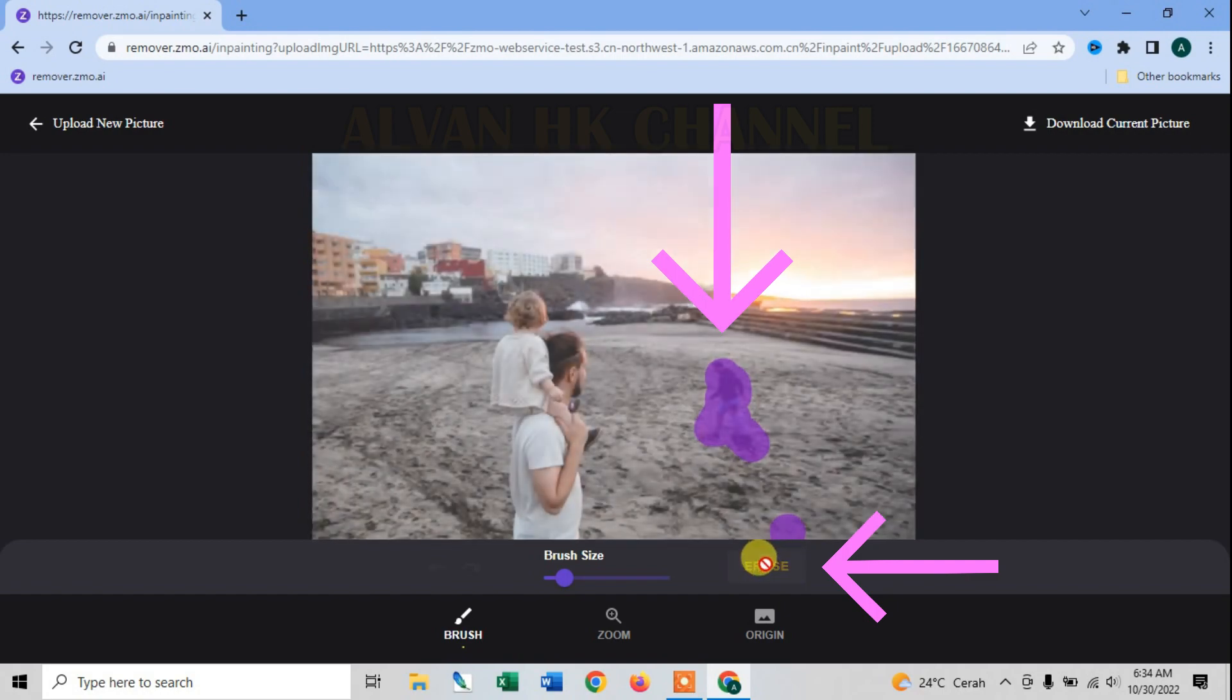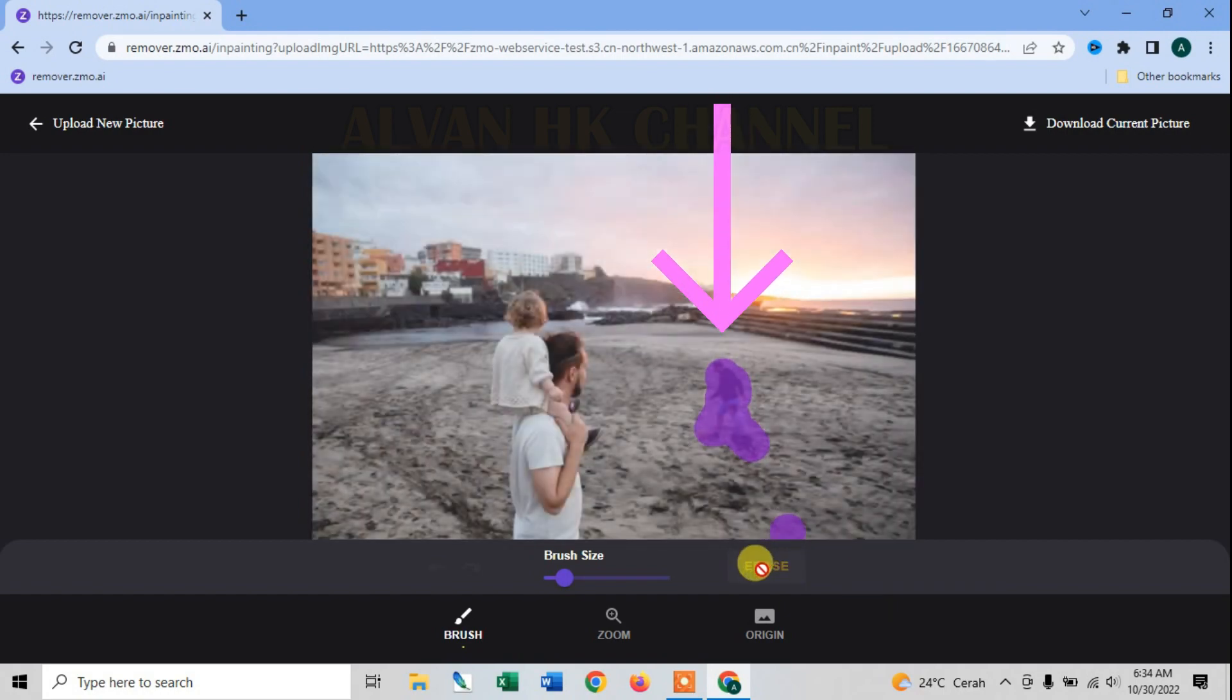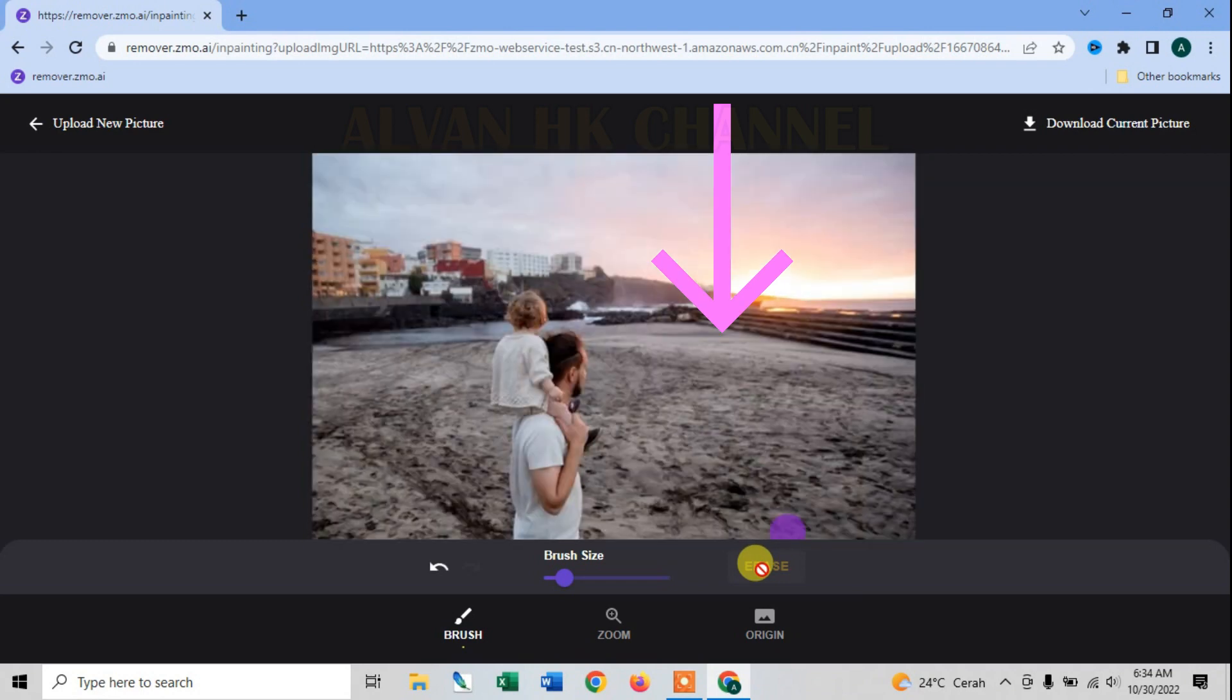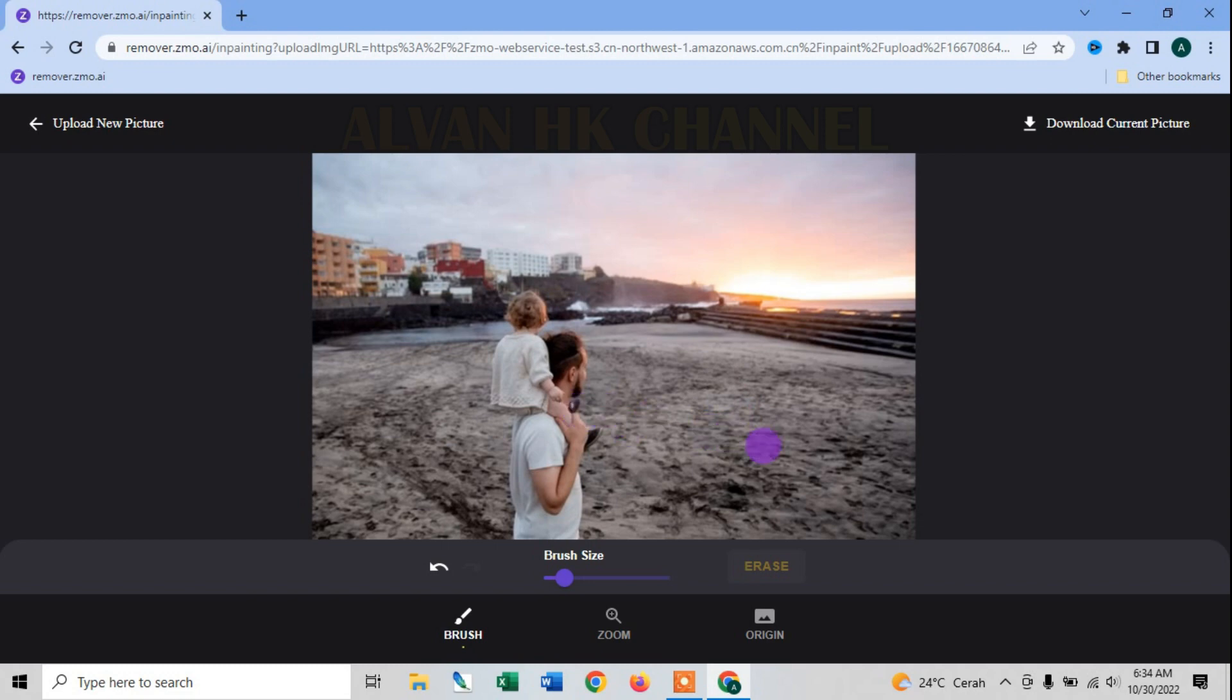Kita klik, nah kita tunggu beberapa detik, maka nantinya objeknya akan hilang. Nah ini objek telah hilang, tanpa merusak background.